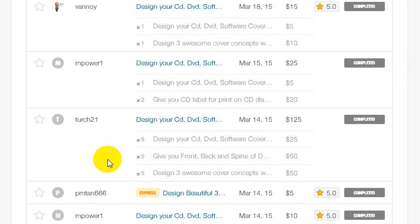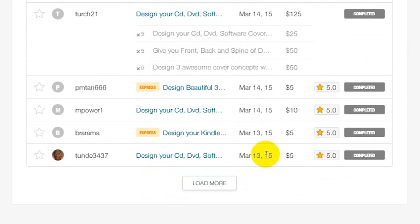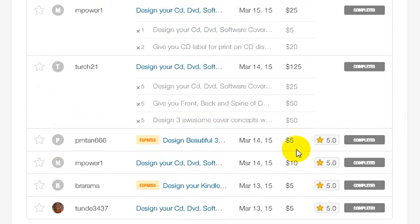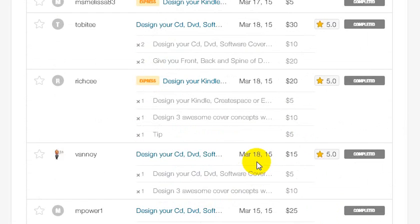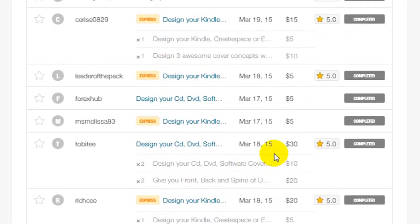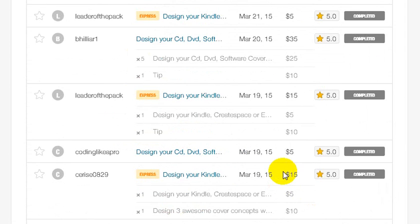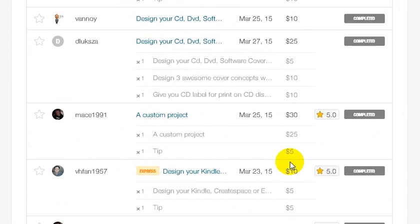You can see this person paid me one hundred twenty-five dollars. If you look at my account, you can see I'm making thirty dollars here, fifteen dollars, thirty-five dollars, and so on.